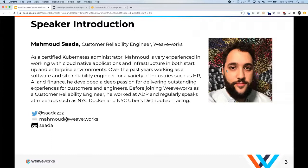I'd like to hand it over to our presenter today, Mahmoud Sada. He's a Customer Reliability Engineer here at Weaveworks. There's a quick bio on him as well as his Twitter handle and GitHub repo, and without further ado, I'd like to hand it over to you, Mahmoud.